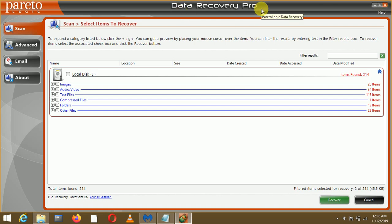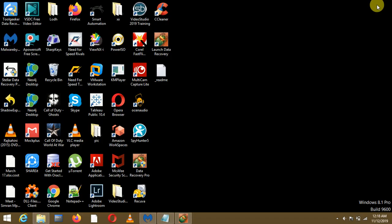This is Data Recovery Pro. This is a free software, you can get it. The download link is in the description box and I have also provided the key in the description box as well.